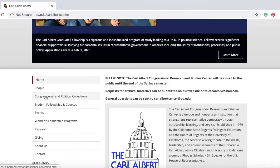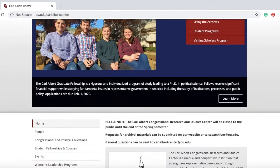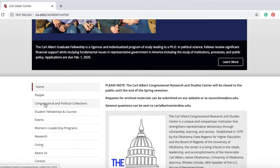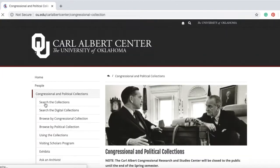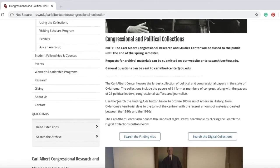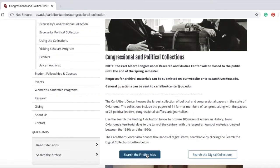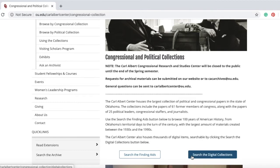Before I get started on the tutorial, I'd like to point out that you can browse through all of our holdings by going to our main website, ou.edu/Carl Albert Center, and clicking on Congressional and Political Collections. From here, you can submit appointment requests and reference requests, as well as find the link to search for Finding Aids and Digital Collections.